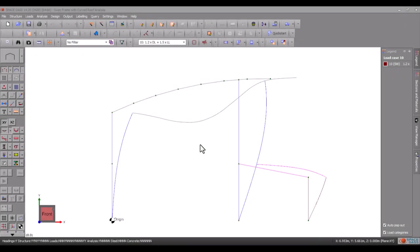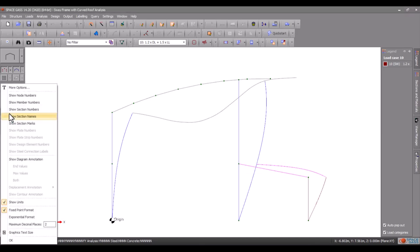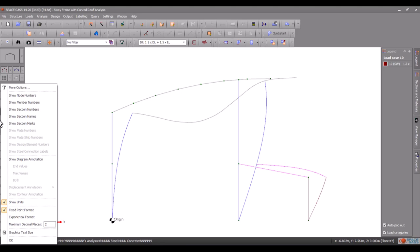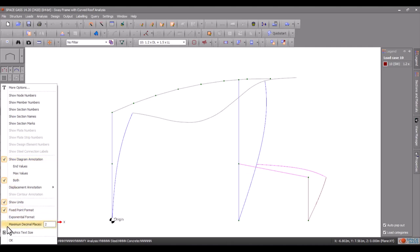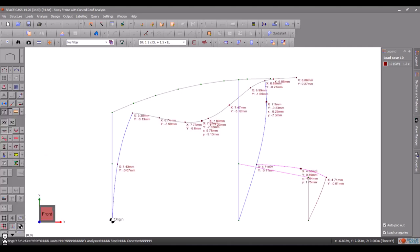Labeling can be controlled using the labeling and annotation button on the side toolbar. We can use it to show node numbers, member numbers, plate numbers, section property names and the like. We can also display units and set the numeric formatting. In this case let's just turn on the annotation for the deflection diagram.